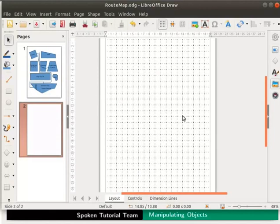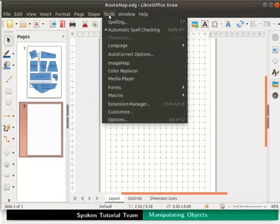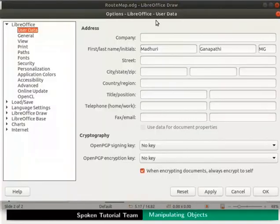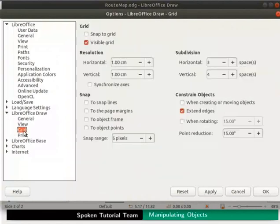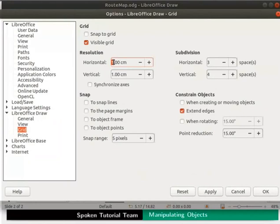To do so, from the main menu select tools and click options. The options dialog box opens. Click LibreOffice draw and select grid. Under resolution let us change the values as follows: horizontal 5 cm, vertical 5 cm.